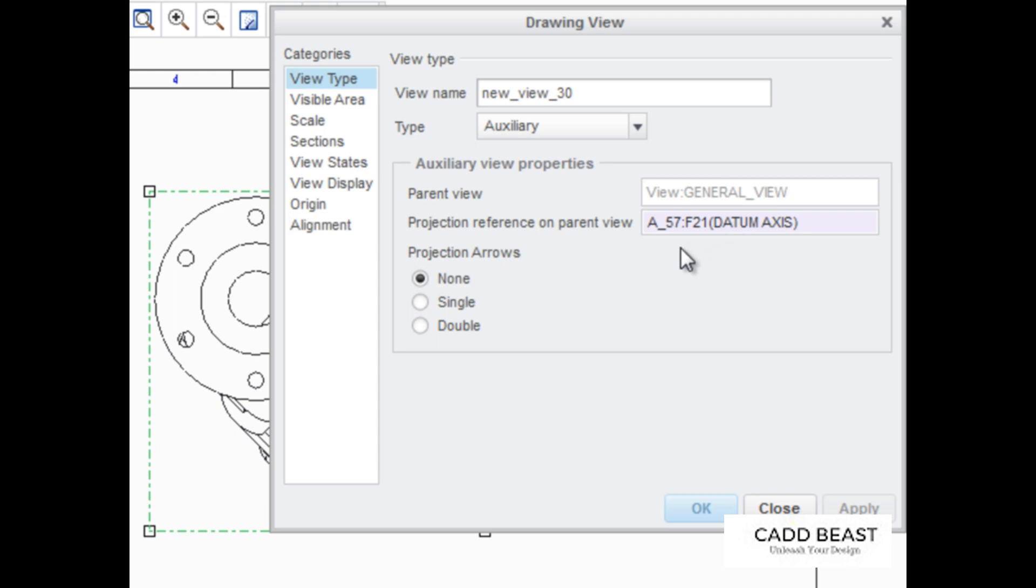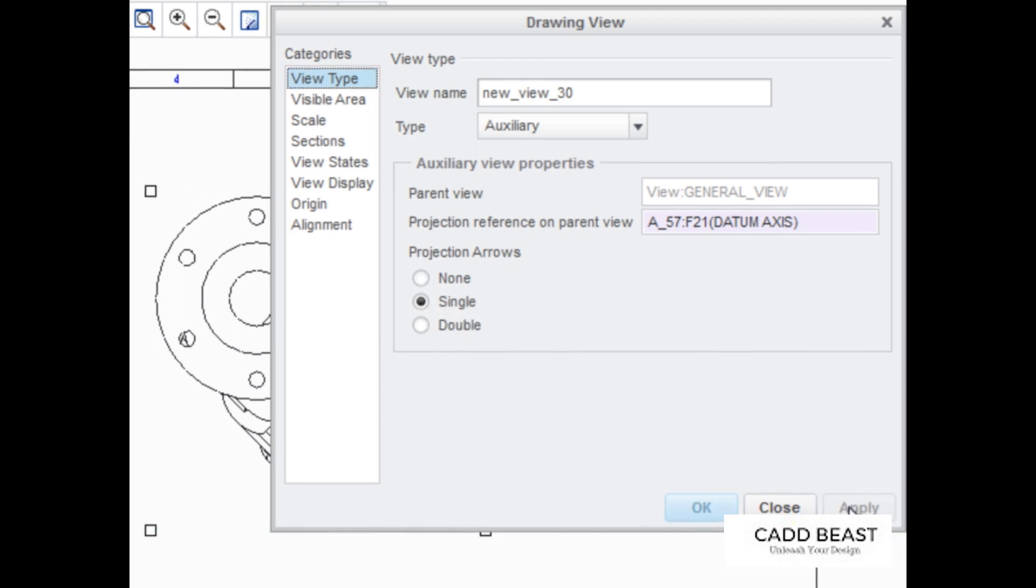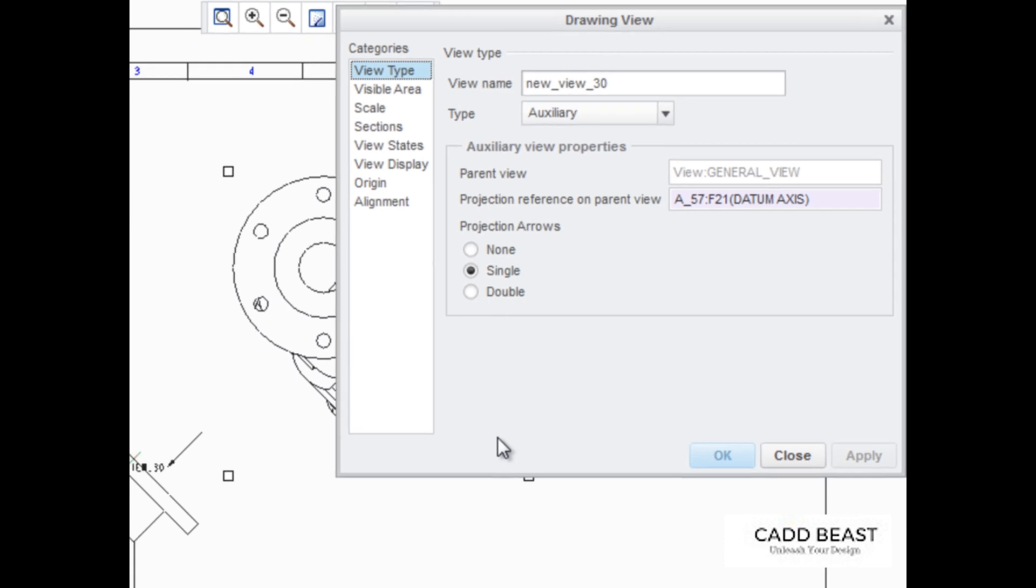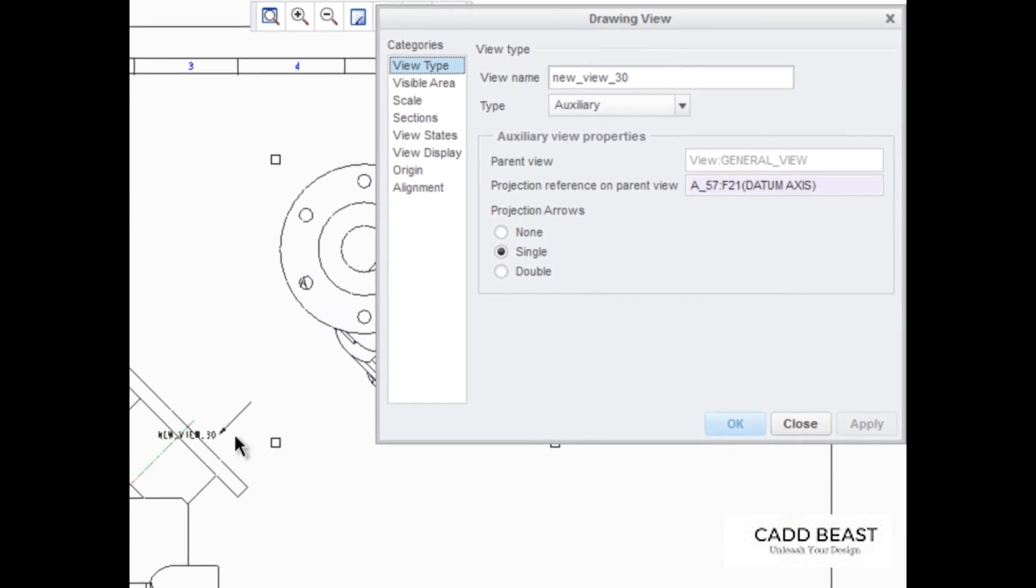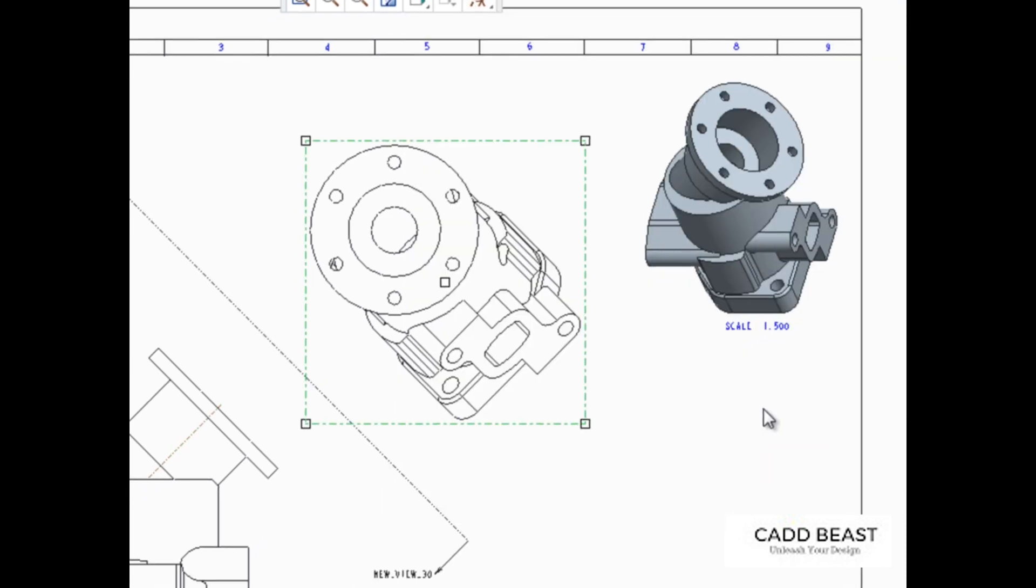Also notice that the Projection Arrows option is set to None. Change this to Single, and click Apply to see a single projection arrow added to the drawing. Change the option to Double, and click OK to add a double projection arrow.